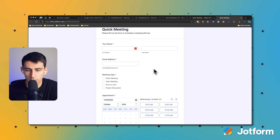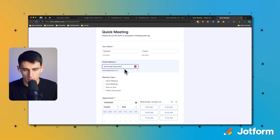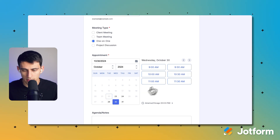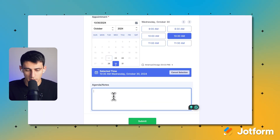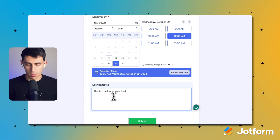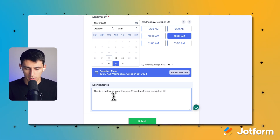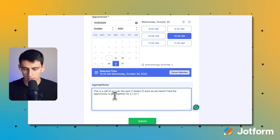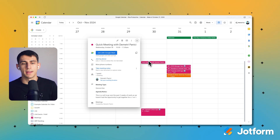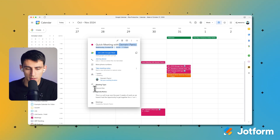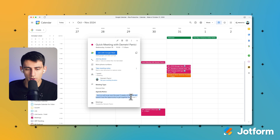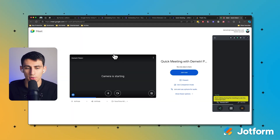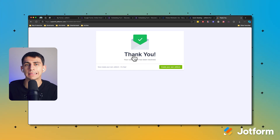Let's go back to the form and fill this out. It's a one-on-one and I'm going to book it for next Wednesday at 10:30 a.m. The agenda says this is a call to go over the past two weeks of work, as we haven't had the opportunity to get together for a one-on-one. I press submit, and if I go over to my Google Calendar, it says 'Quick meeting with Dimitri.' The meeting type is a one-on-one, the agenda is populated, and there's a Google Meet link ready to use.